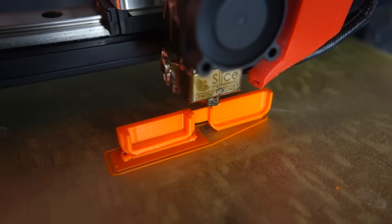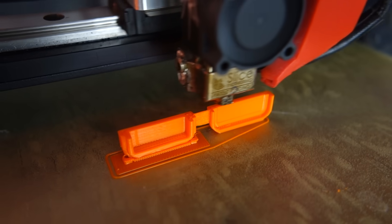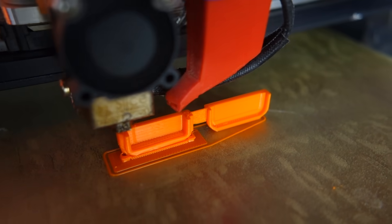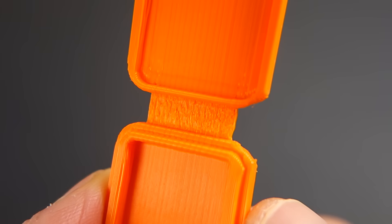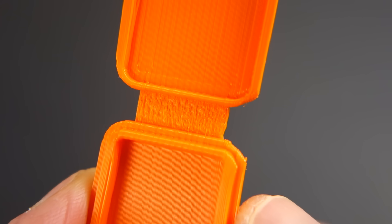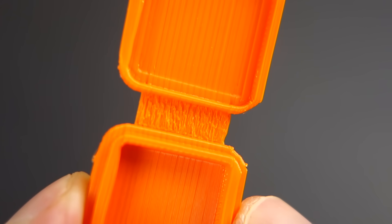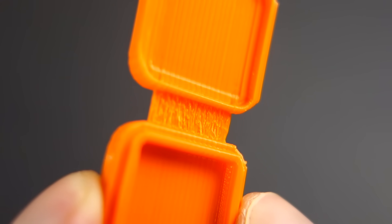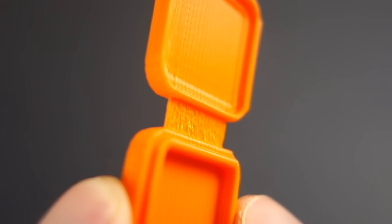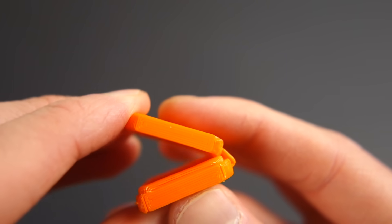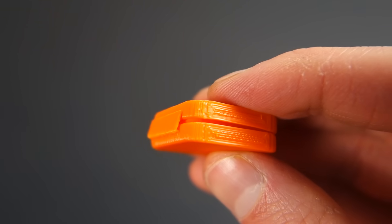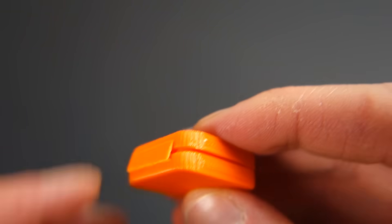One, I have a 0.4 millimeter nozzle, so the hinge thickness will need to be a minimum of 0.45 millimeters thick. As we just saw, 0.45 millimeter thick hinge will be too thick.